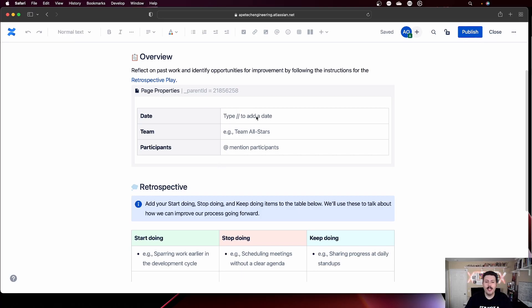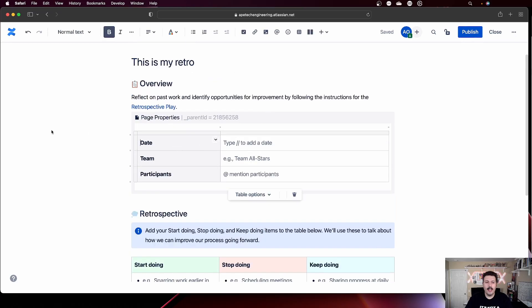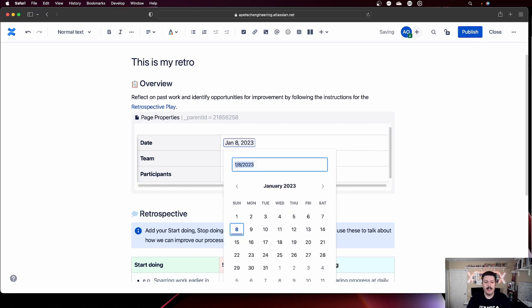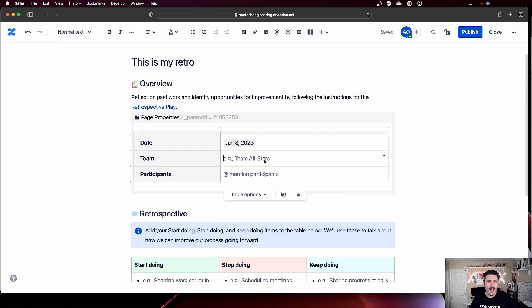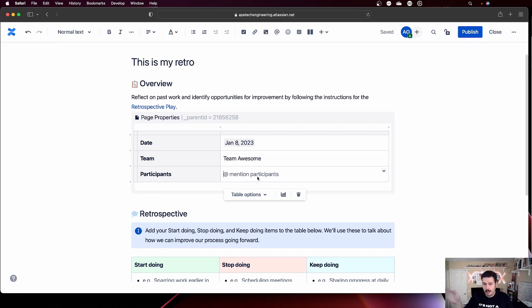At the top, we have page properties with the date. You can click inside of it and use double slash to insert today's date. If you have a special name for your team — if you're creative and have that flair — go ahead and put your team name. I'll call mine "Team Awesome." This is pretty important: when you mention somebody inside Confluence by doing @ and their name, Confluence will send an email to everybody on your team when you hit publish. Make sure you're tagging everyone present in your retrospective so they can get that notification later.